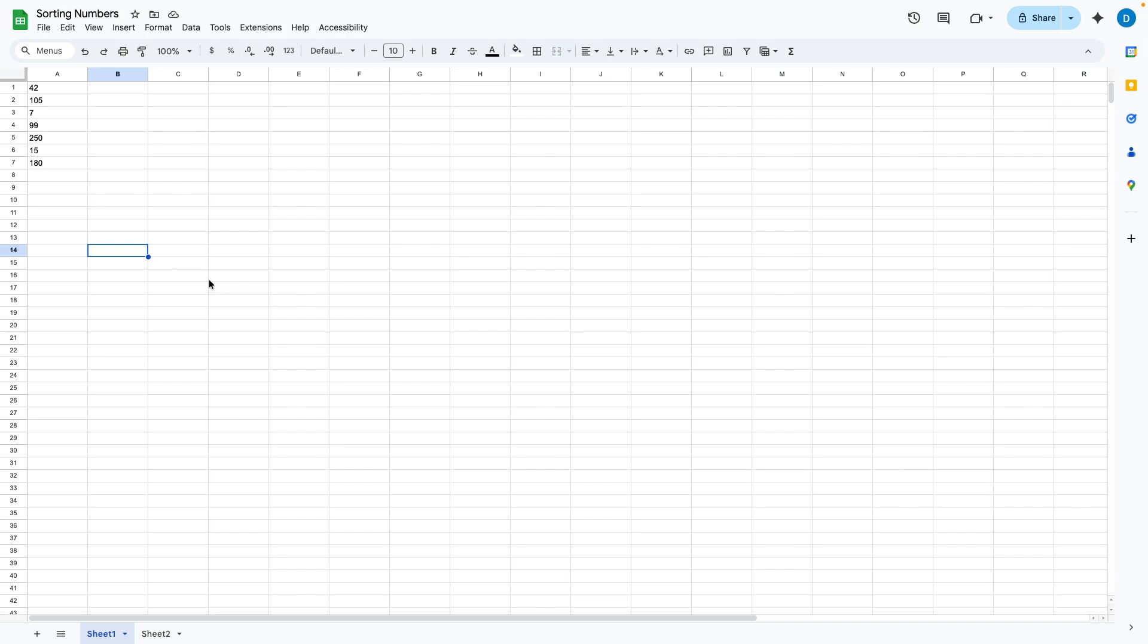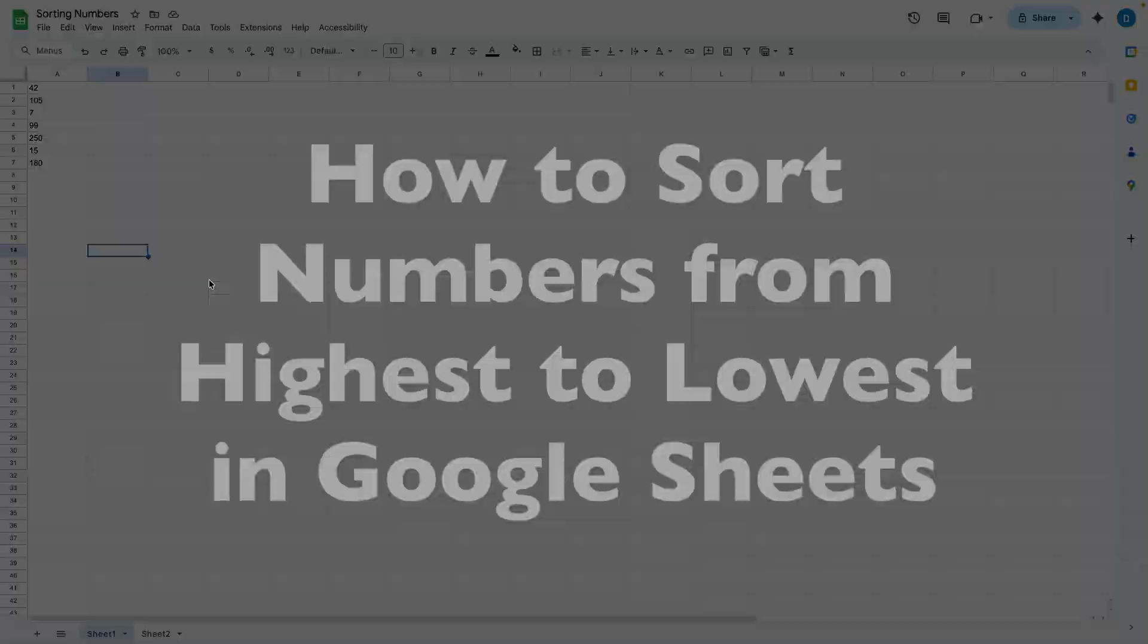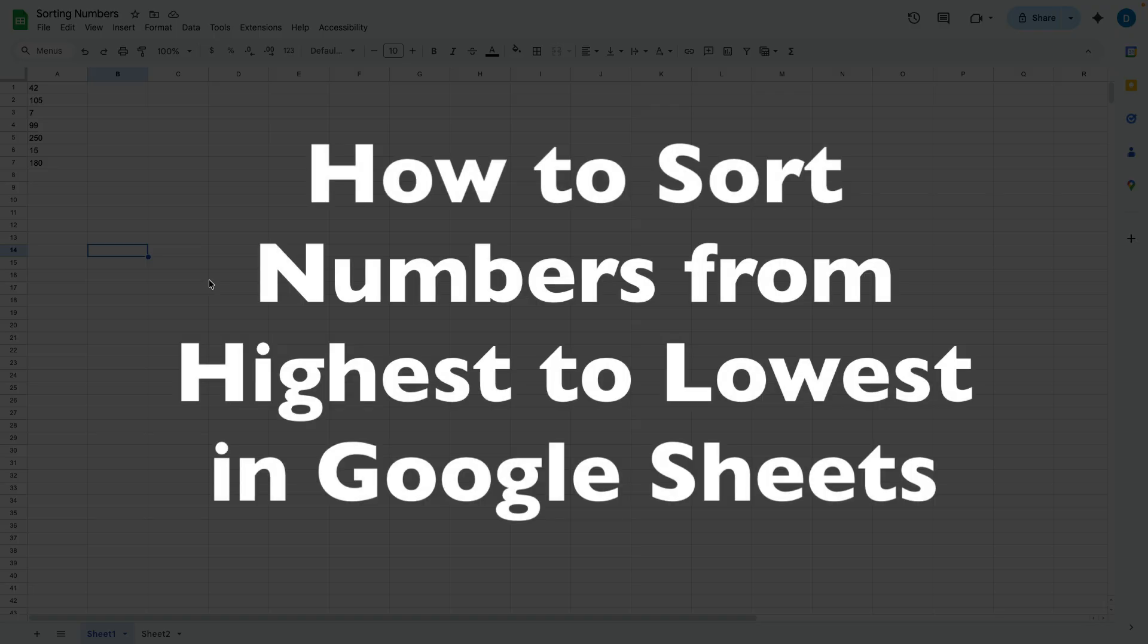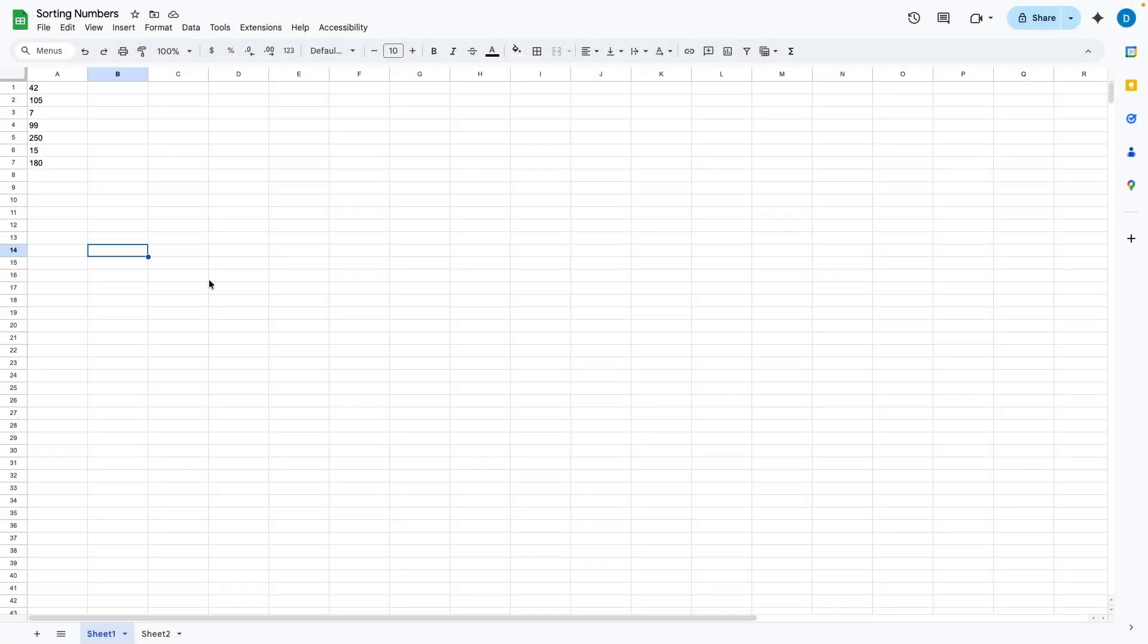This is Darius from therabbitpad.com and in this video I'm going to show you how you can sort numbers from highest to lowest in Google Sheets.